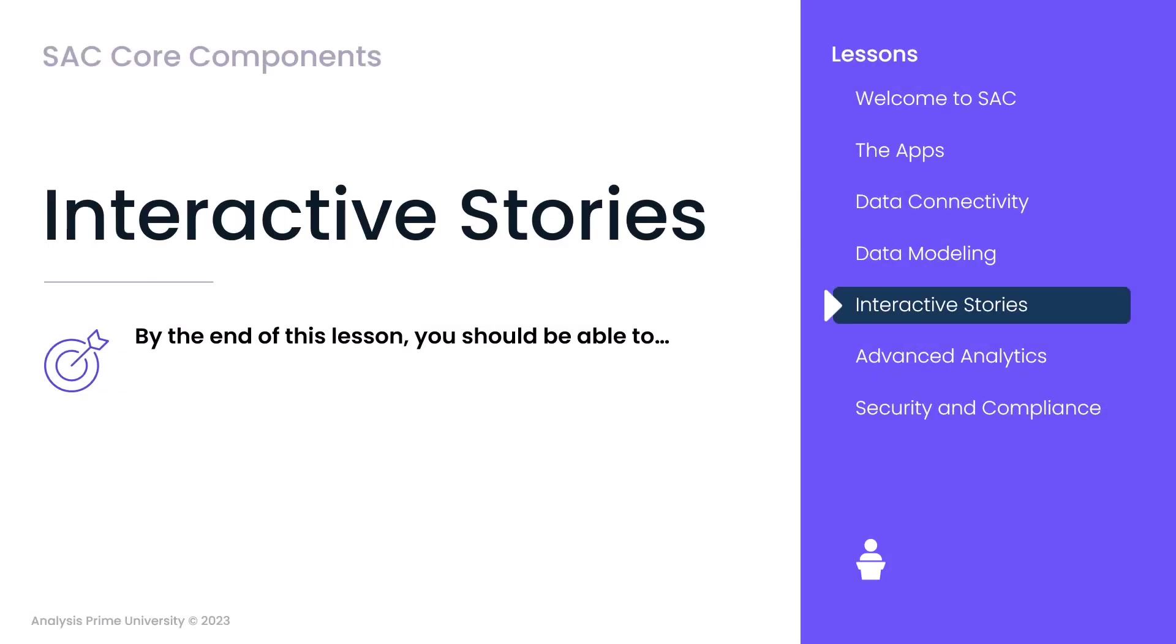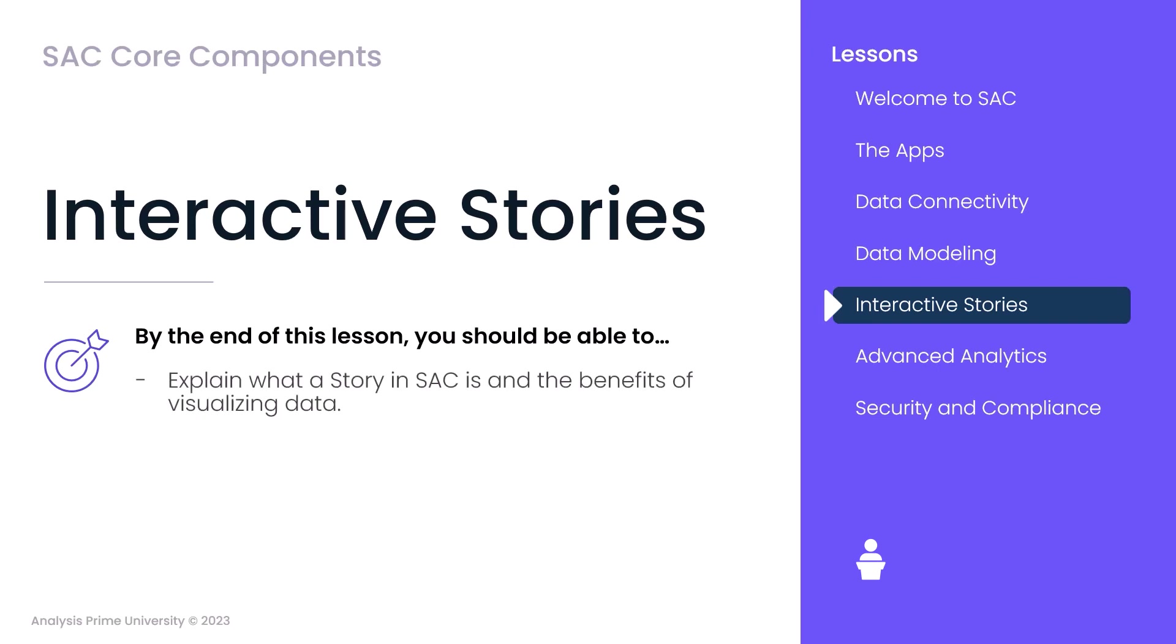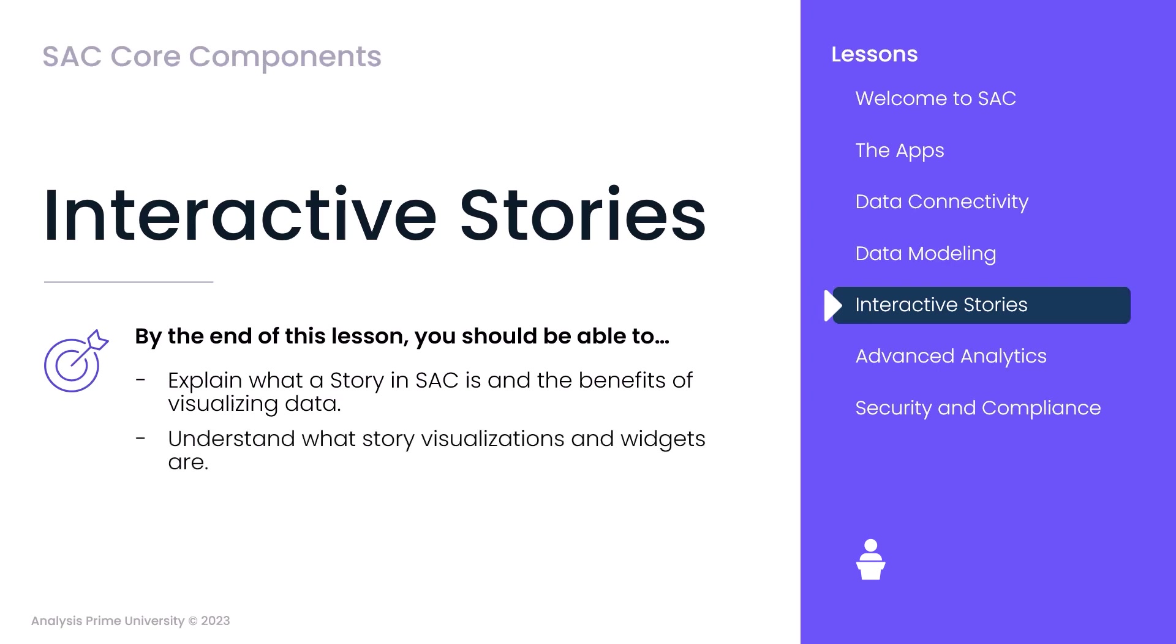In this lesson, we're focusing on the powerful capabilities of visualizations and widgets in SAP Analytics Cloud. In an age where data drives our decisions, presenting it in a compelling and visually appealing manner is nothing short of an art. By the end of this lesson, you should be able to explain what a story in SAC is and the benefits of visualizing data. You'll understand what story visualizations and widgets are and know the basic methods of story distribution.